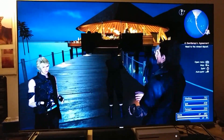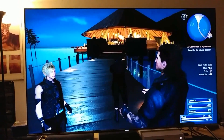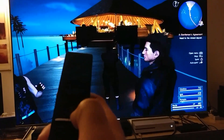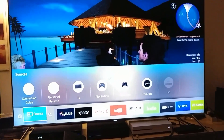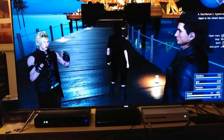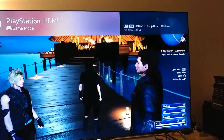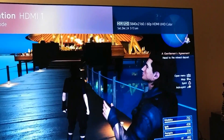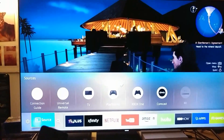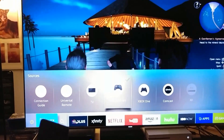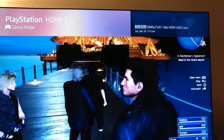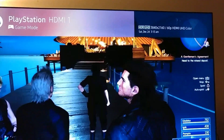So here we are on PlayStation 4 Pro, Final Fantasy. How do I know this is running on HDR? No problem. Click on the Home button right here, go to your source, and click on PlayStation. Wait a few seconds — it's going to pop up. You see? HDR, UHD, 3840×2160. Want to do it again? No problem. Click on the Home button, go to source, click on your PlayStation source, wait a few seconds, and there it is — HDR, UHD, 3840×2160.